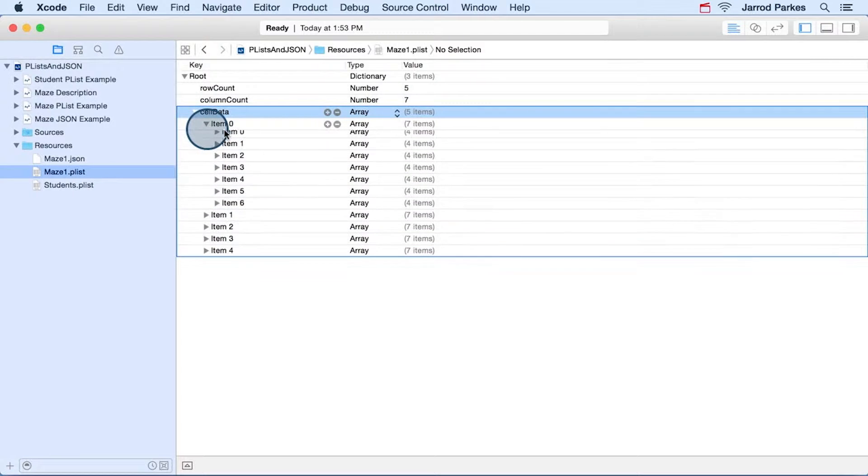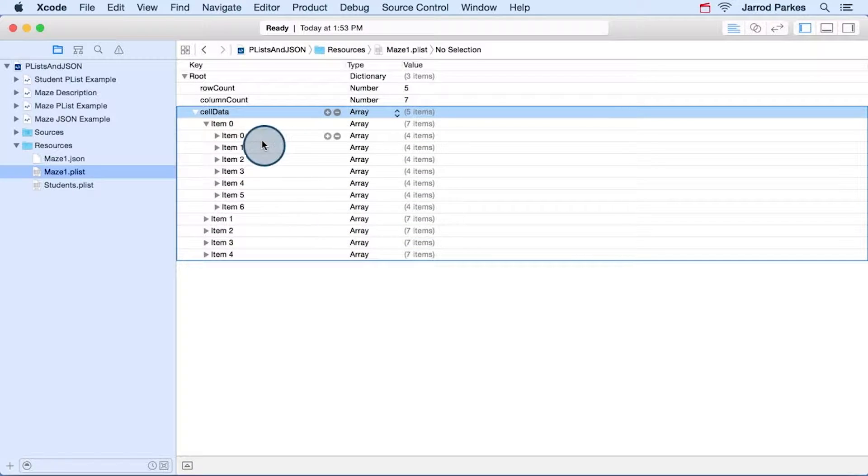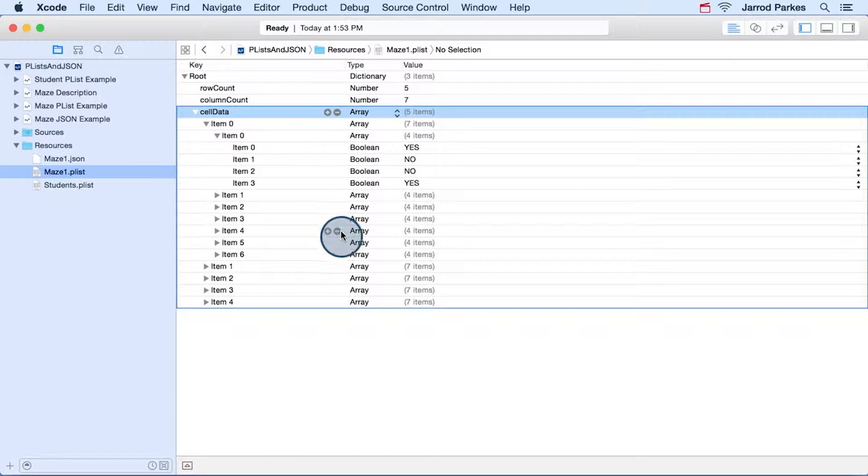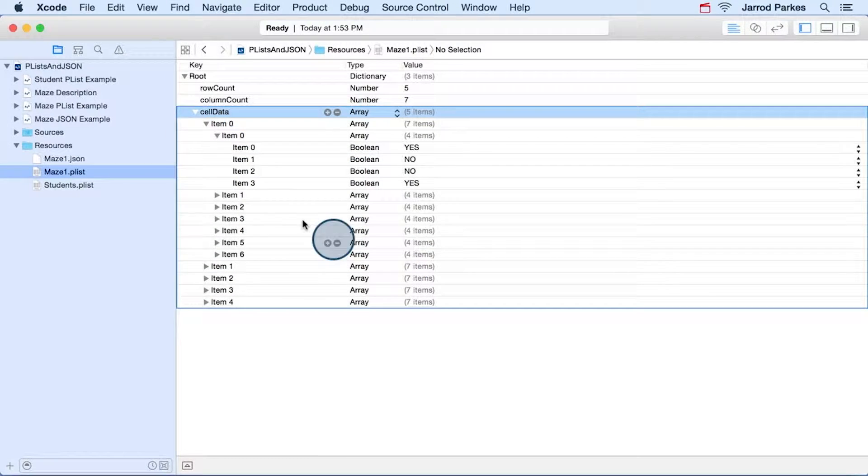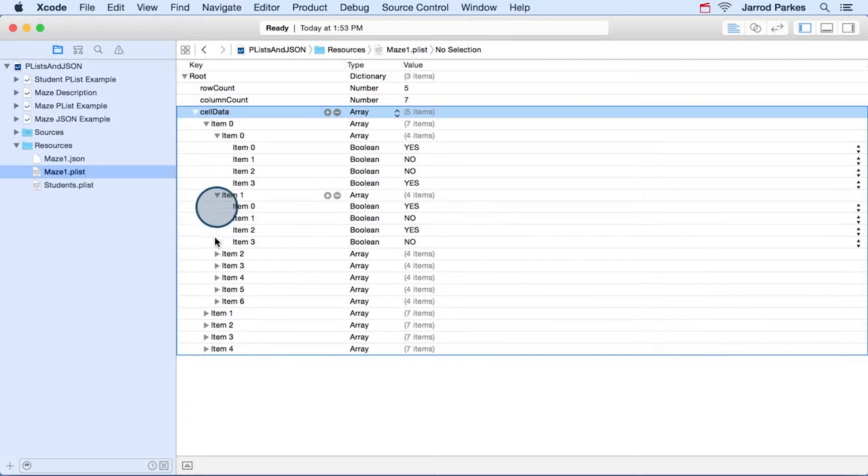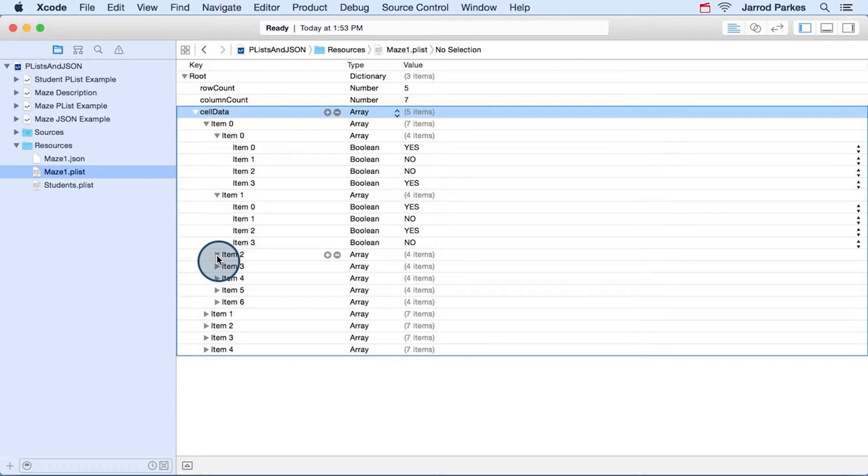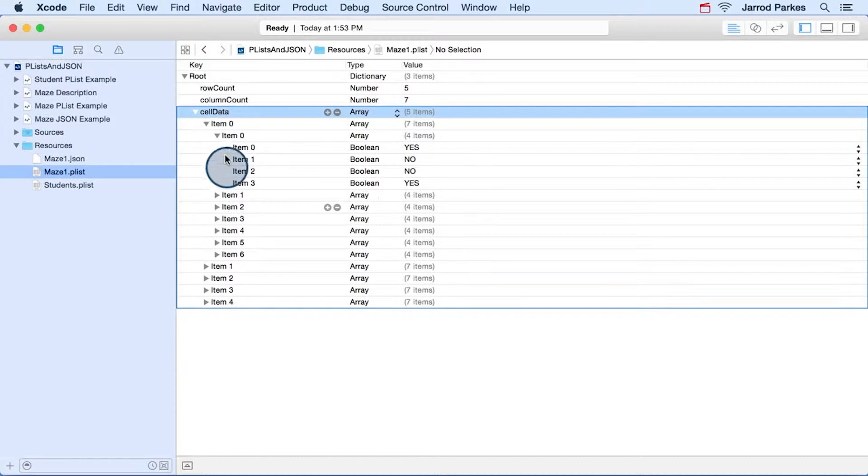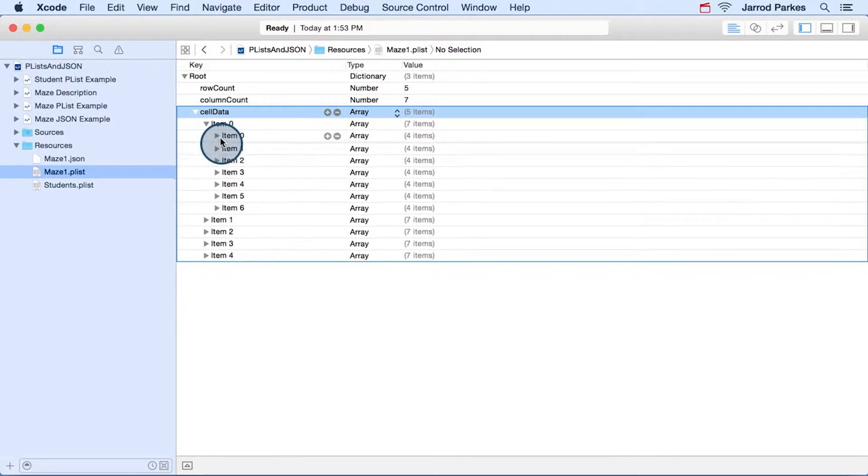And if we click one of the arrays, it contains more arrays as well. And if we click one of the arrays, then we see that we have these four Boolean values. And this repeats for every single one of the innermost arrays.